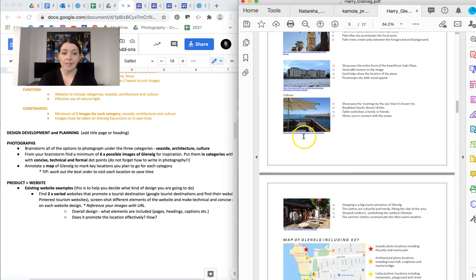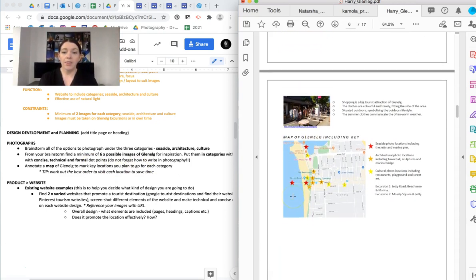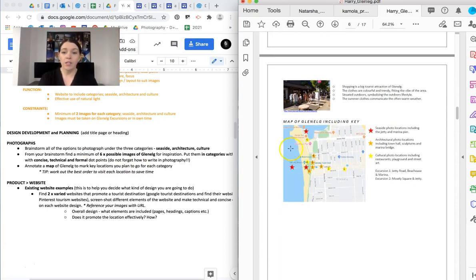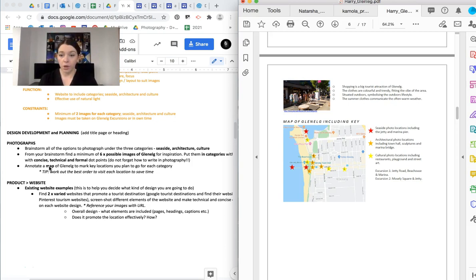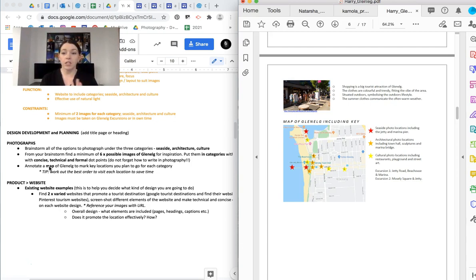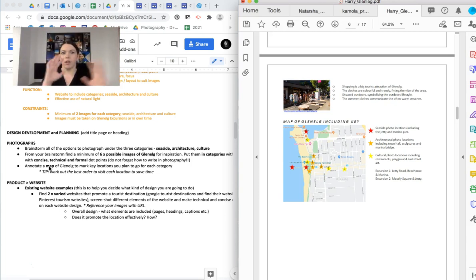So that is that. Don't forget references as well. And then we need to get a map of Glenelg because we are planning. We are planning what we need to do and where we need to go. Now, there's going to be multiple excursions, probably two, maybe three. And so you can actually split that into two different excursions, if you like, to help you not have to run around like a crazy person, okay?